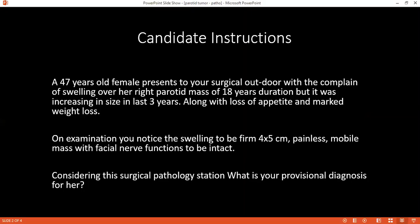Can you define a high sensitivity test and differentiate it from a high specificity test? Sensitivity is the ability of a test to correctly identify those who have the disease — the true positives. Specificity is the ability to identify those who do not have the disease — the true negatives.